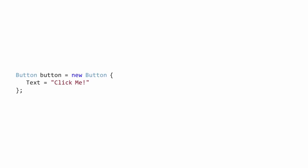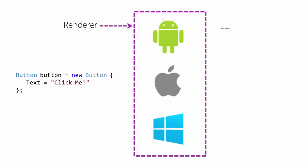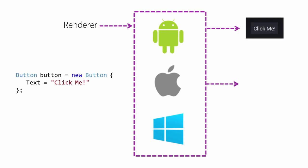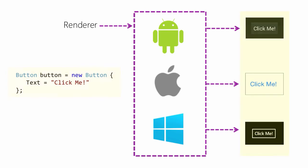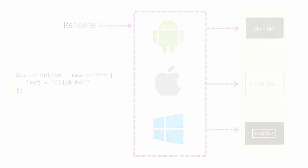For example, if we create a Xamarin.Forms button and set the text property to ClickMe, then on Android, the Android platform renderer will take that definition and create an Android widget button in response. On iOS, the iOS platform renderer will take that definition and turn it into a UI button. And on Windows Phone, the WP8 renderer will create a System Windows button. The important thing here is that you define the UI in a shared fashion once, but you get a native UI on each platform that looks and feels natural to that platform.